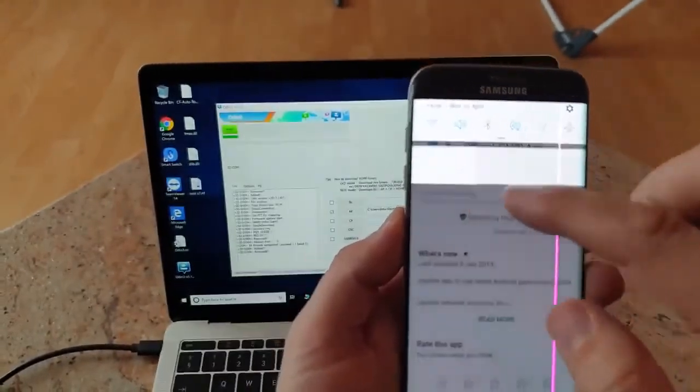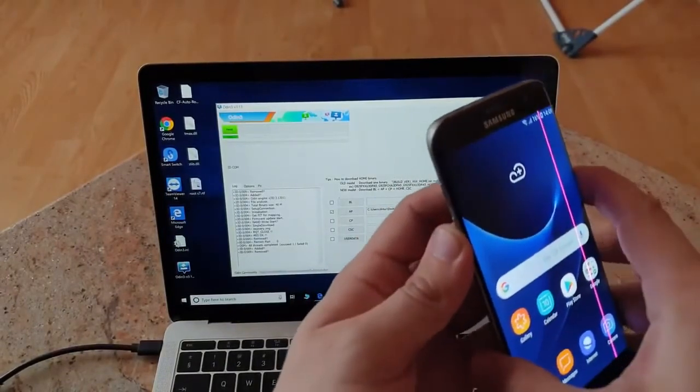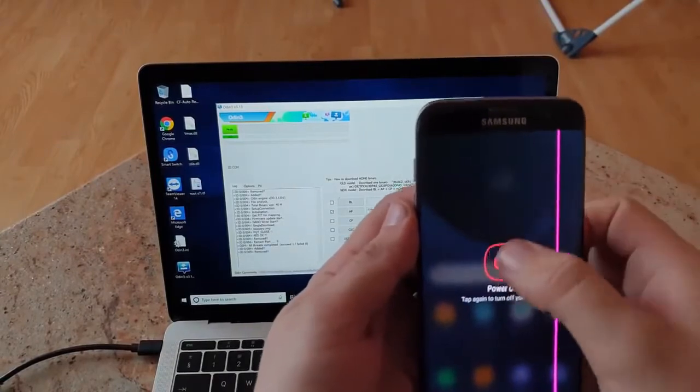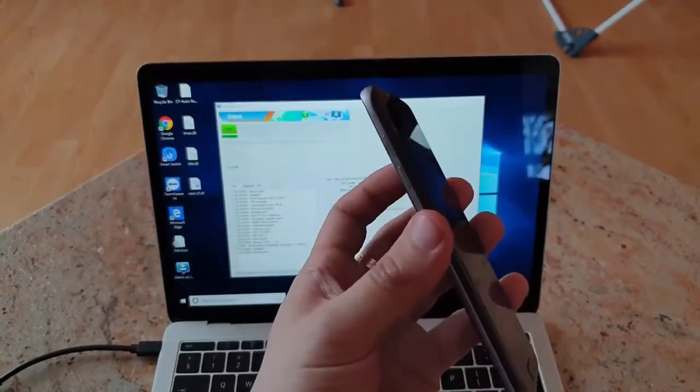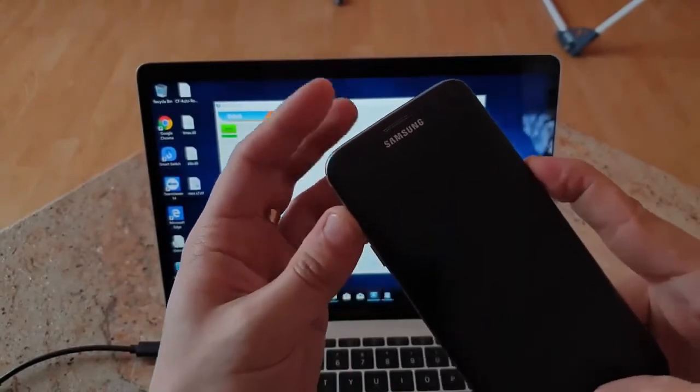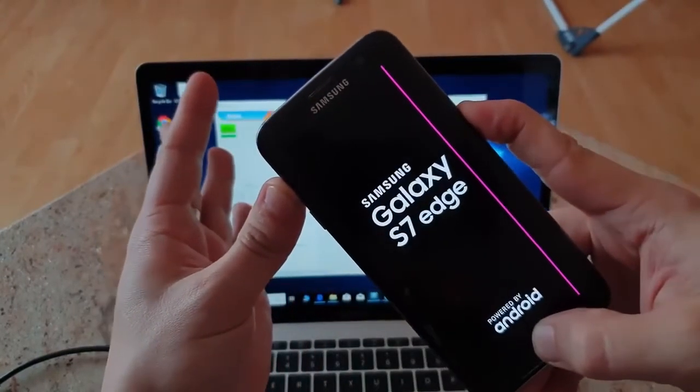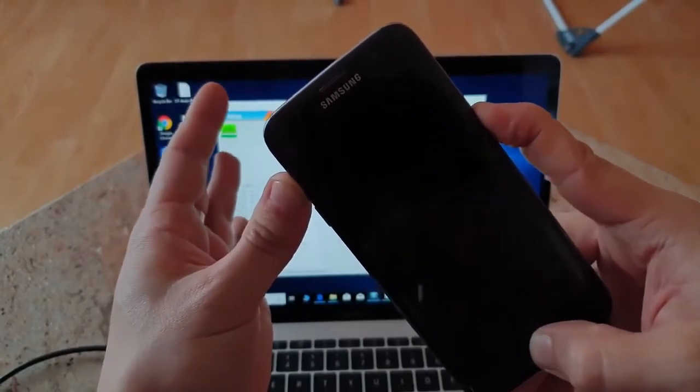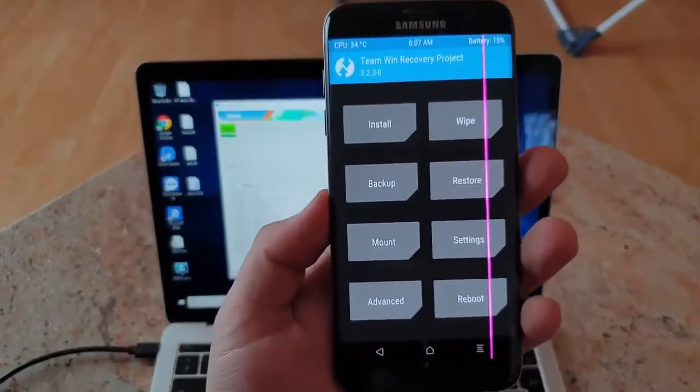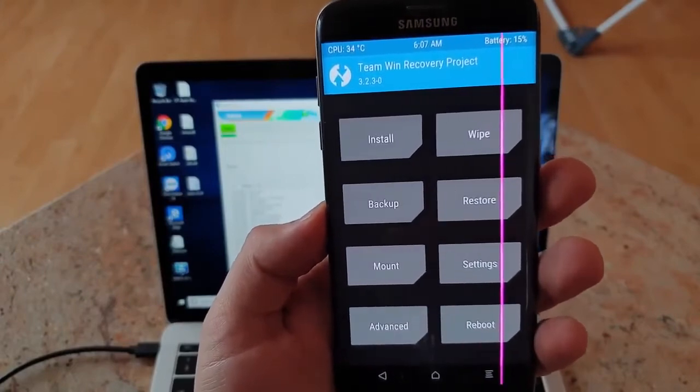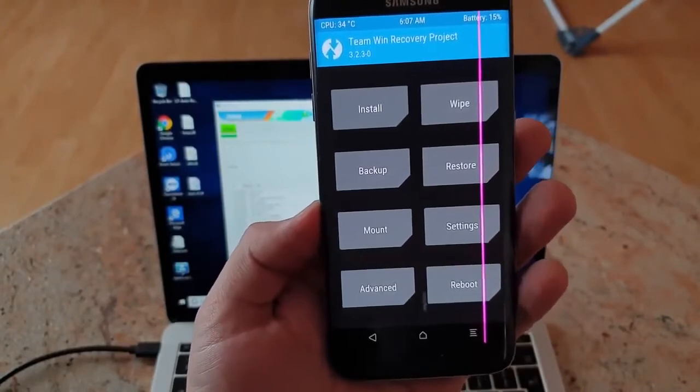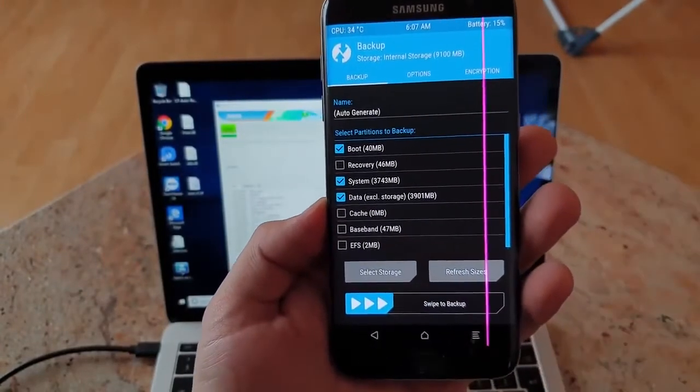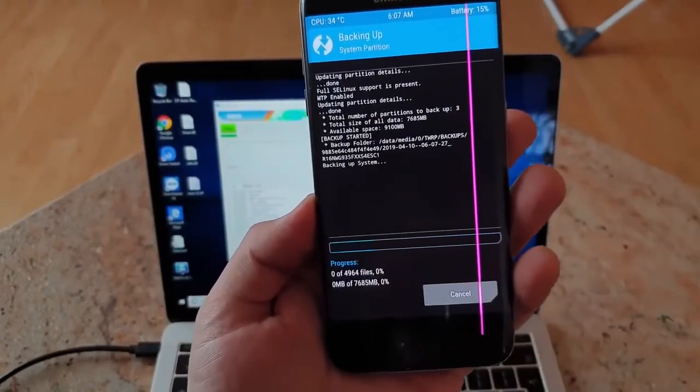Now you are able to go to the bootloader. Just click power off. The next thing you're going to do is click up, home, and power button. Hold it on until you see TWARP bootloader. Here we are. The Team Win Recovery Project 3.2.3.0. That's very interesting, and I suggest we make a backup of the system. Swipe to backup.